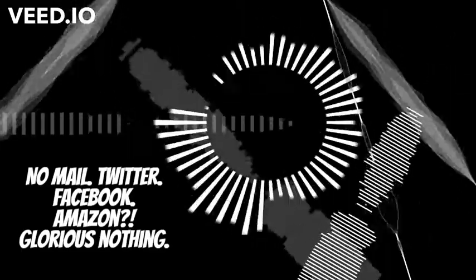No mail, Twitter, Facebook, Amazon, glorious, nothing. eBay, gone.